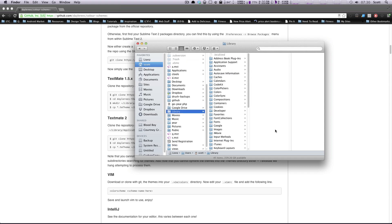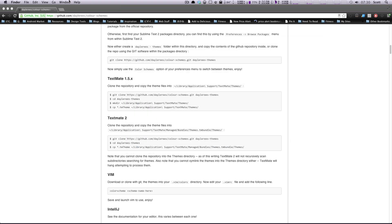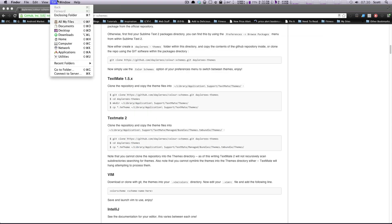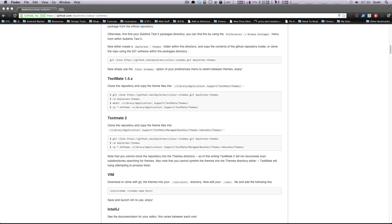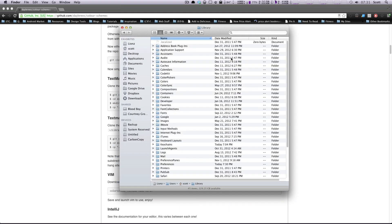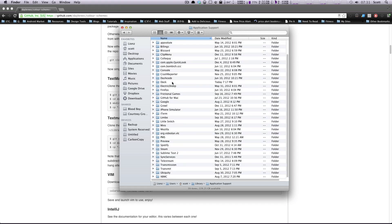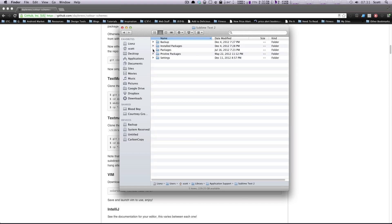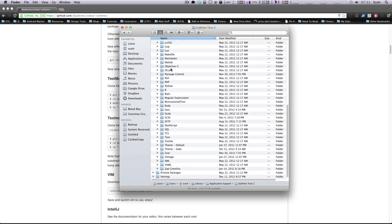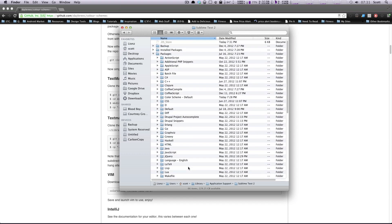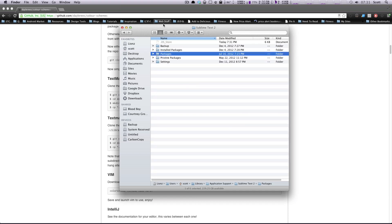Let's close this window and open a new one to show it in action. Go to Folder and type tilde slash Library. Once you're in, go to Application Support, then find Sublime Text 2, and then Packages. You'll notice there are all these packages and folders in here. We don't have to do anything other than put these theme files inside this Packages folder.